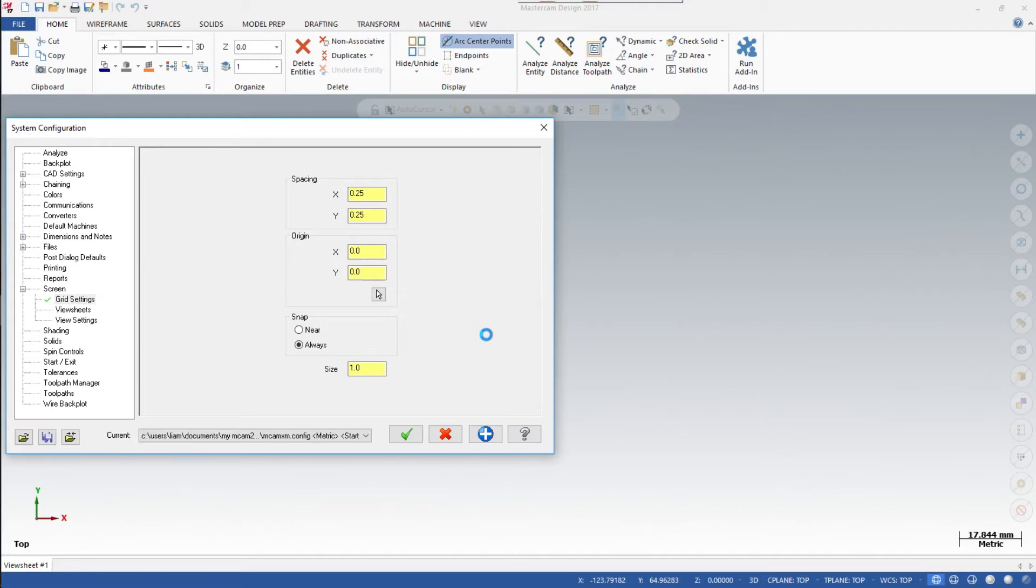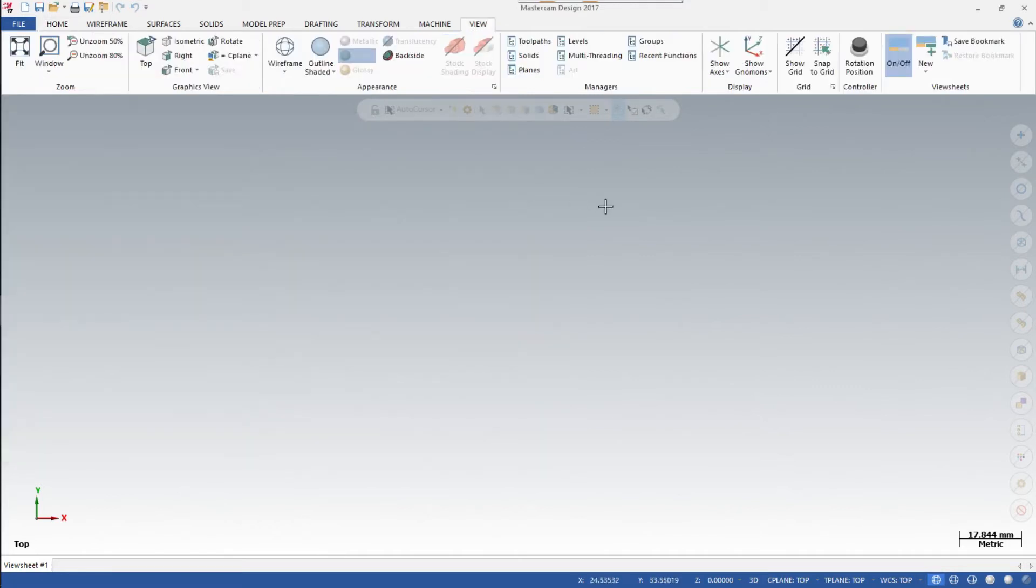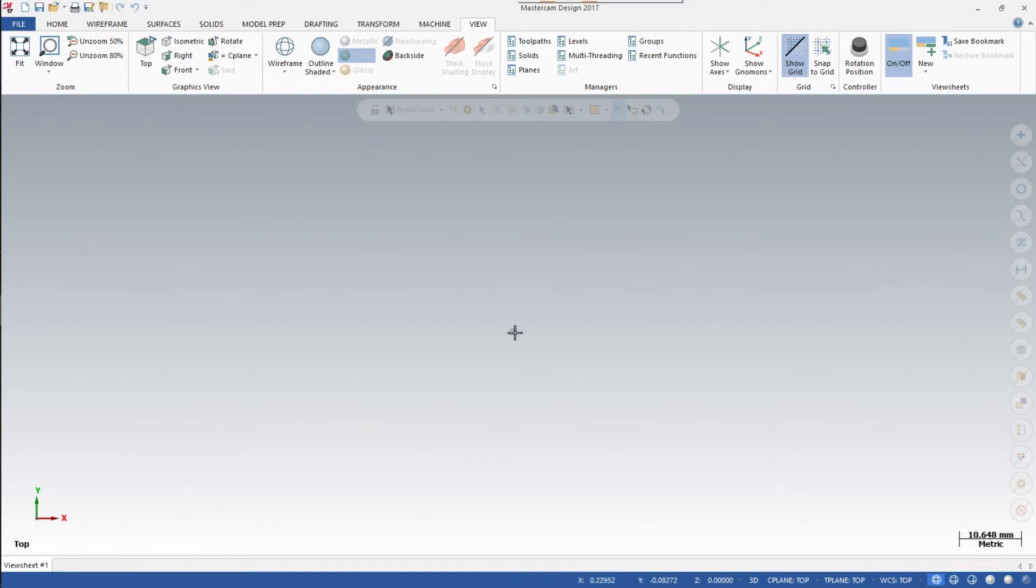Now click on the View tab. Under Grid, click to show grid. You can see it's quite small, but you can roll the mouse wheel to make it bigger or smaller depending on which direction you move it.